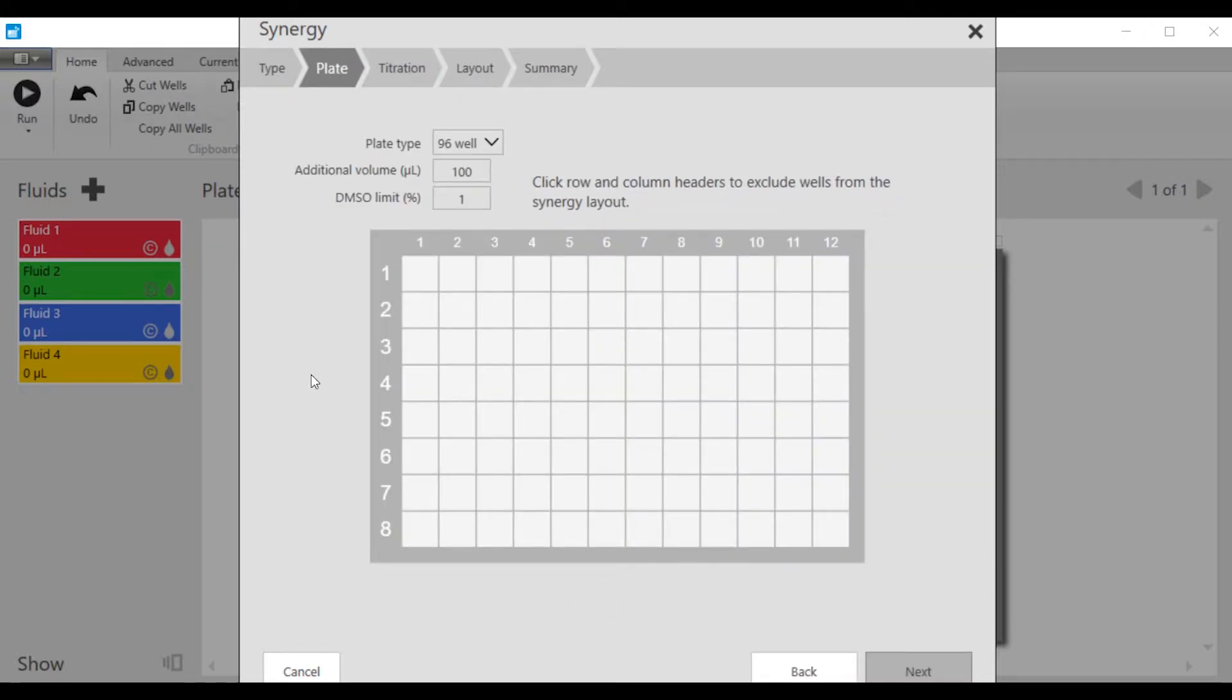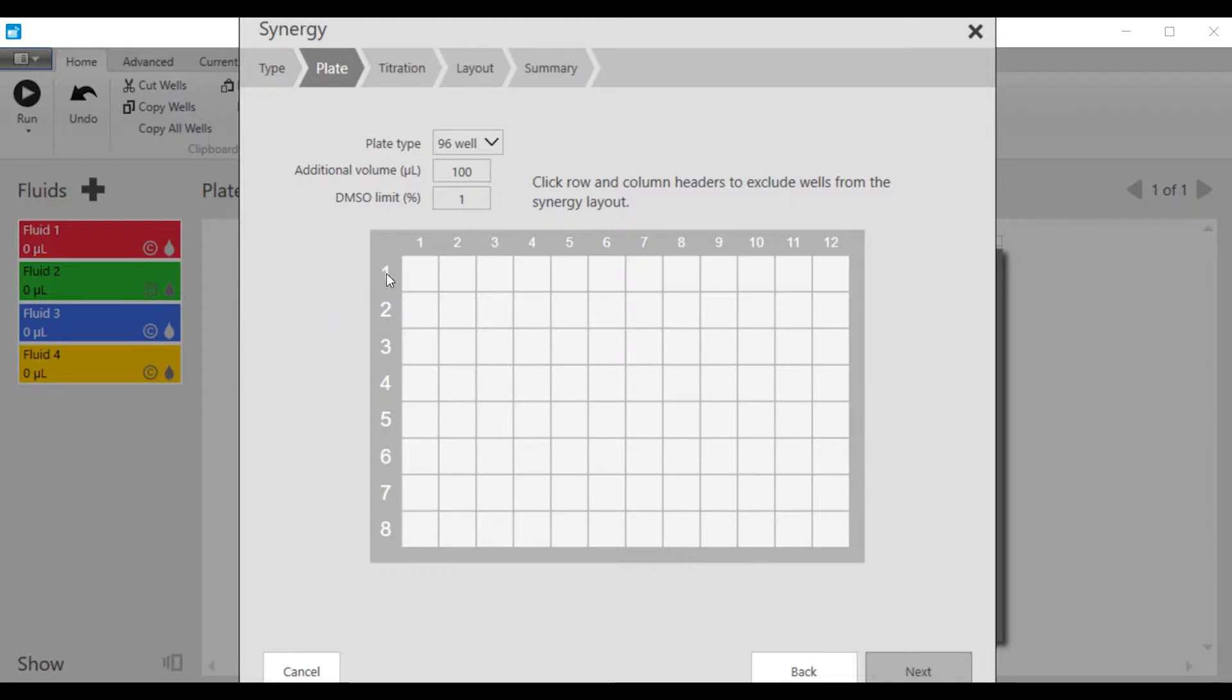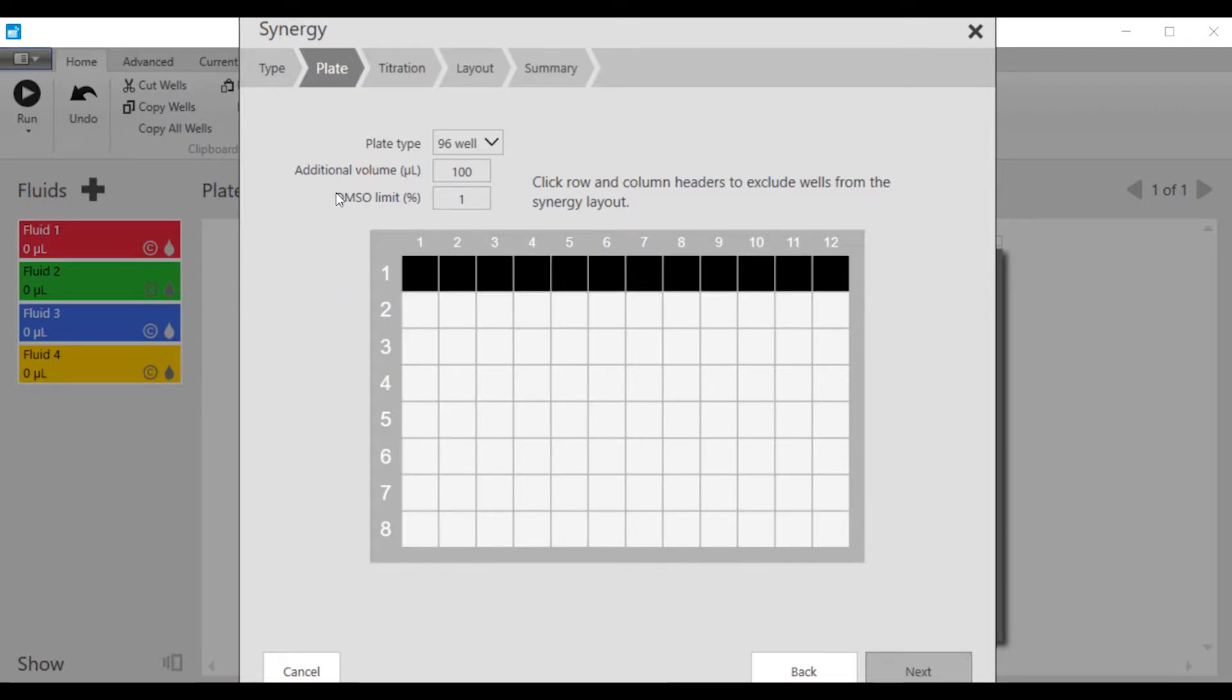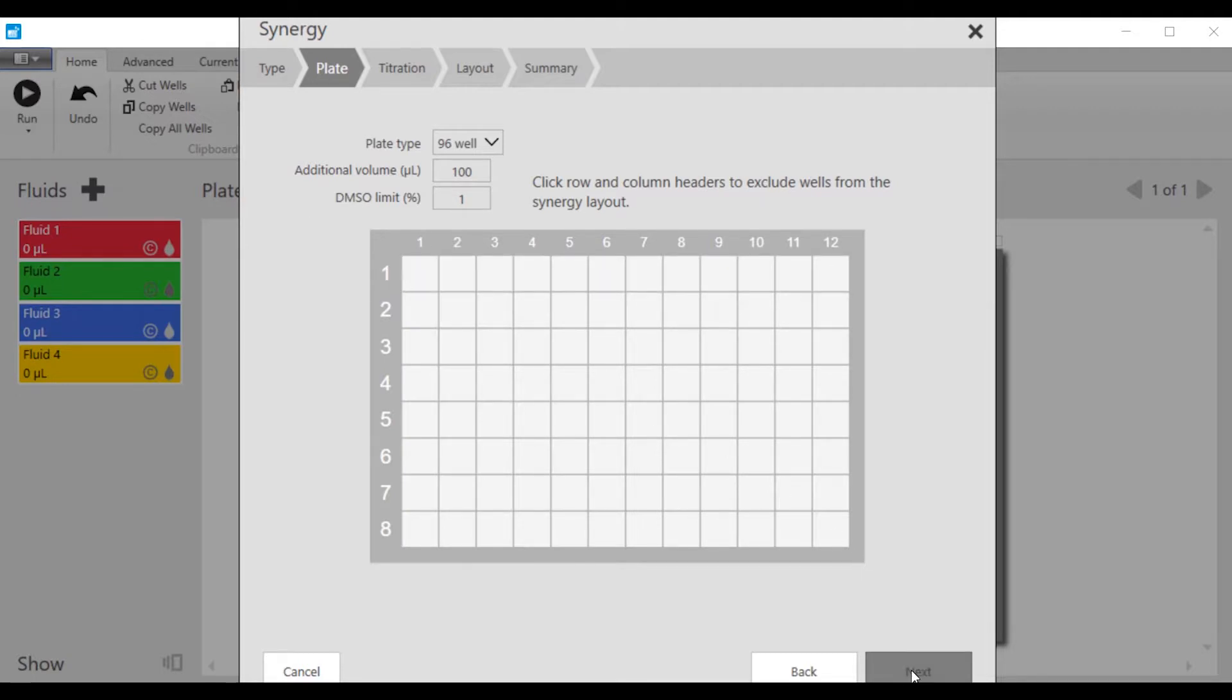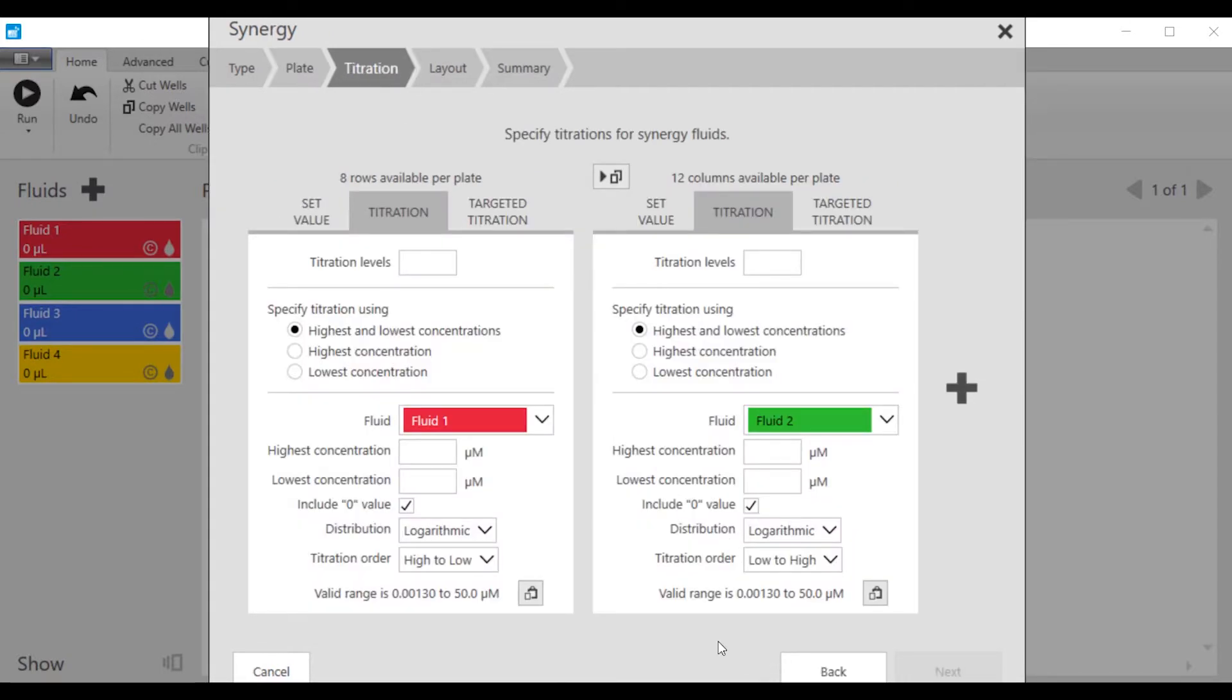This next window, you decide which well plate we're going to use, a 96-well plate. We could exclude edge wells by clicking on the labels if we choose to. In this case, we're going to use the entire plate.